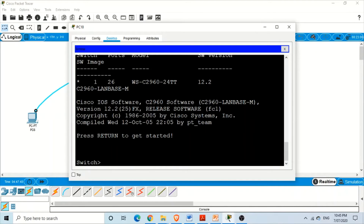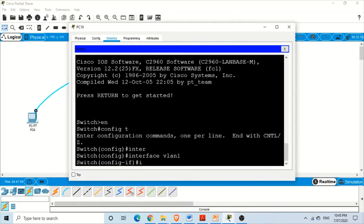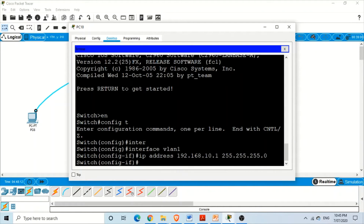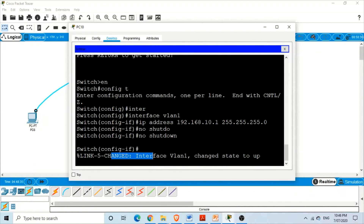We are now in the user mode of the Cisco switch via the console port. Let's assign an IP address to VLAN 1. We enter enable, then global configuration mode, then interface VLAN 1, and assign IP address 192.168.10.1 with subnet mask 255.255.255.0, and issue the no shutdown command. As soon as we enter the command, we get a syslog message: interface VLAN changed state to up.